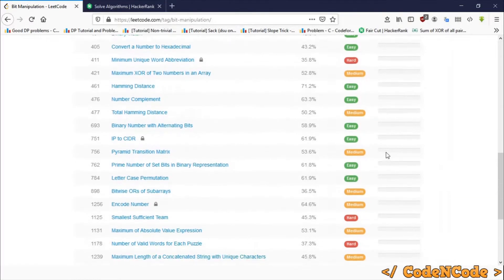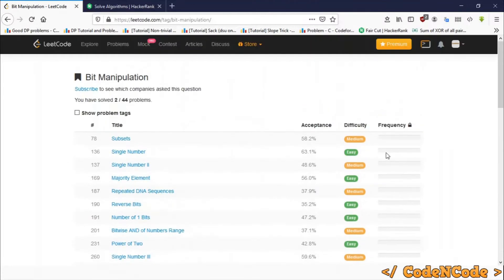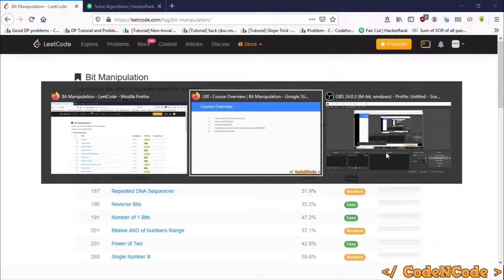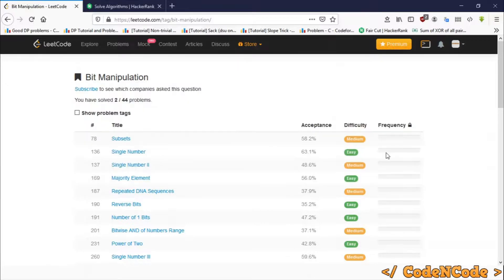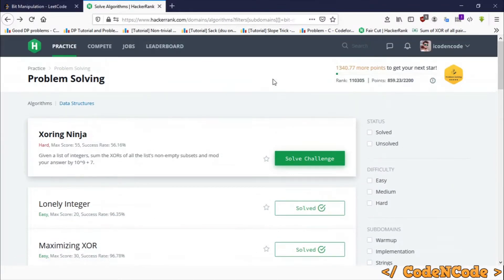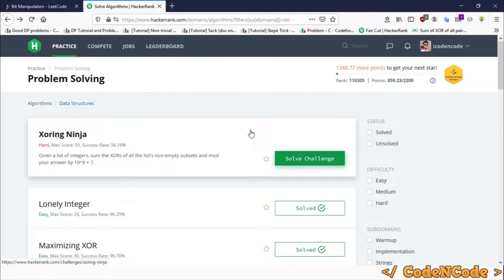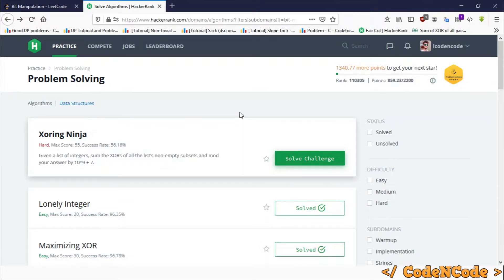And then we would also solve the problems taken from HackerRank. There are many problems, and most of the problems are really good. I have solved some of these, so I have seen that there are really interesting problems on HackerRank.